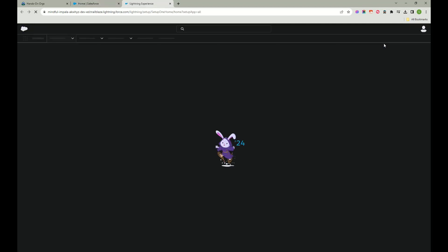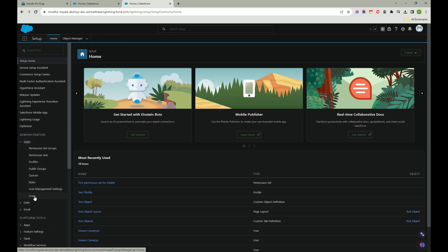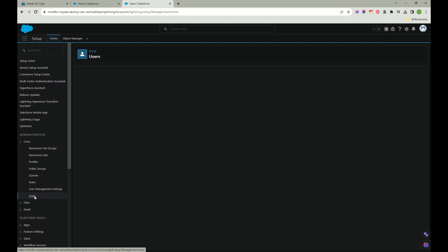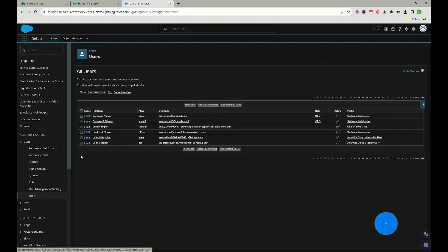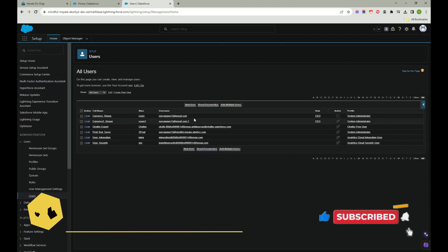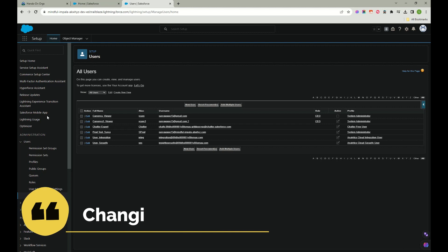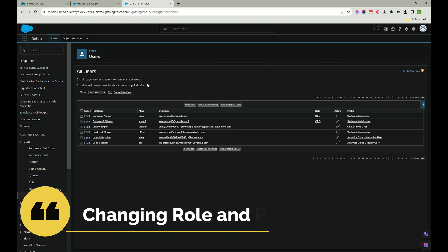Go to Setup, click on Users, and then click on Users again. Once you click on Users, you'll see who are the active users in this instance, what their role is, and what their profile is. A user can create multiple Salesforce accounts with the same email address, but the username must be unique across all organizations.